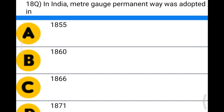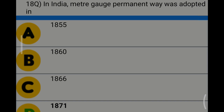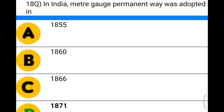Next question: in India, meter gauge permanent way was adopted in — option A: 1855; option B: 1860; option C: 1866; option D: 1871. The correct answer is option D: 1871.